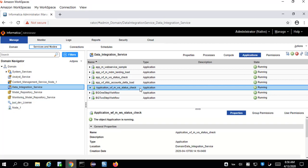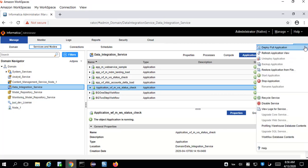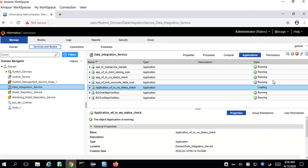Select the application which we are going to delete. On the right-hand side we can see two icons: the red icon is for stopping the application and the green icon is for starting the application. In order to delete this application, we have to first stop it — go to the Action button and click Stop Application.